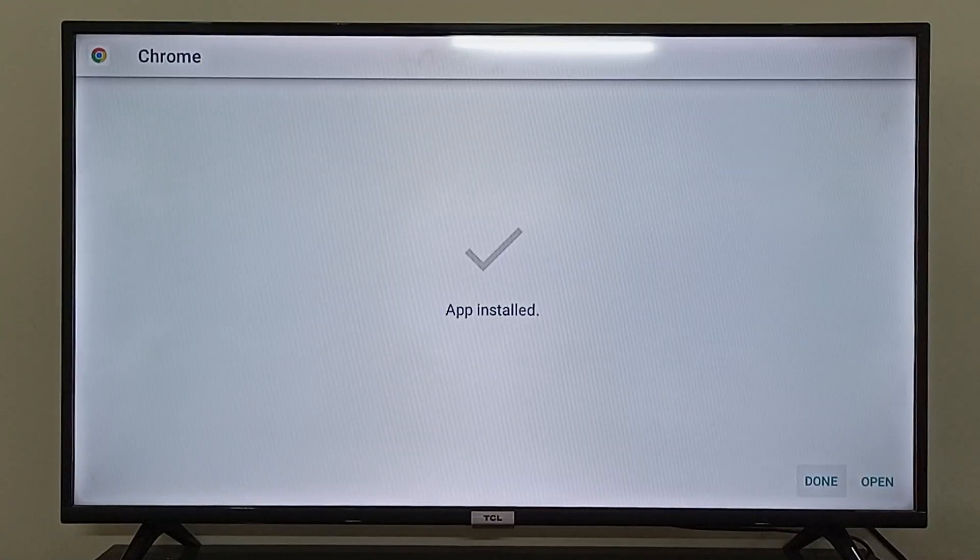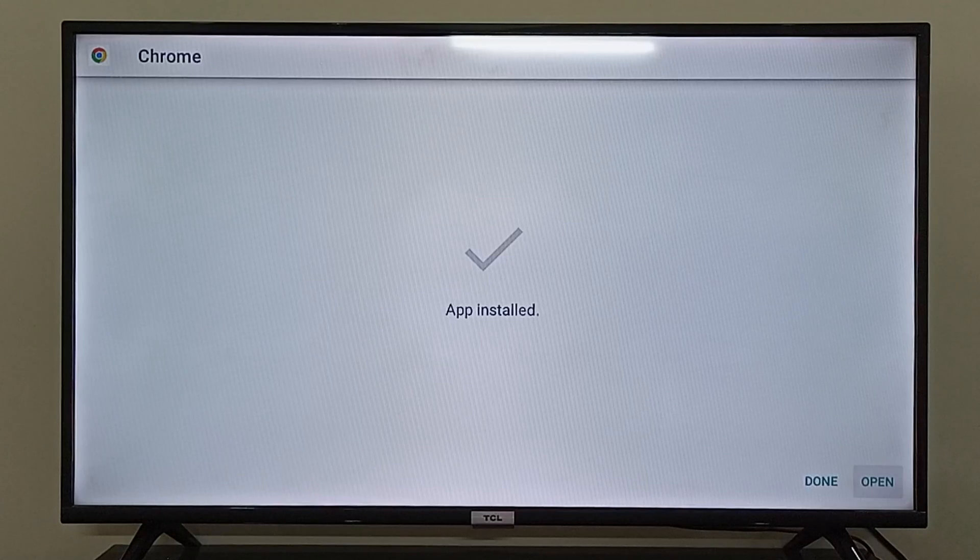So now as you can see, my application has been installed. I can click open to open Google Chrome on my TCL Android TV.